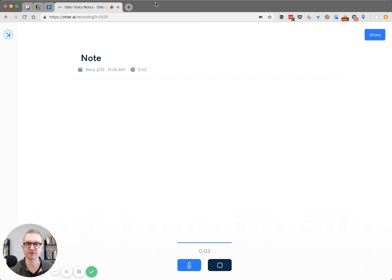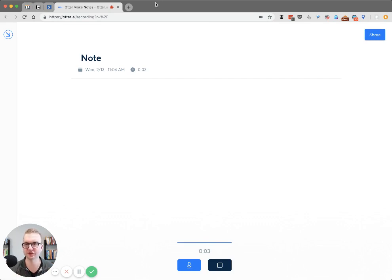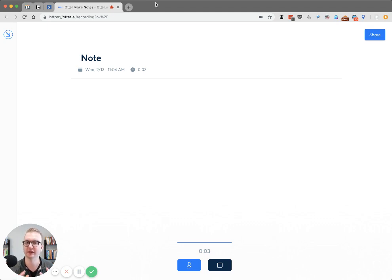Hey, this is Joel from Flux Digital Marketing and today I want to show you a quick overview of all the features of this free AI powered transcription app called Otter.ai. Don't ask me why they named it that,